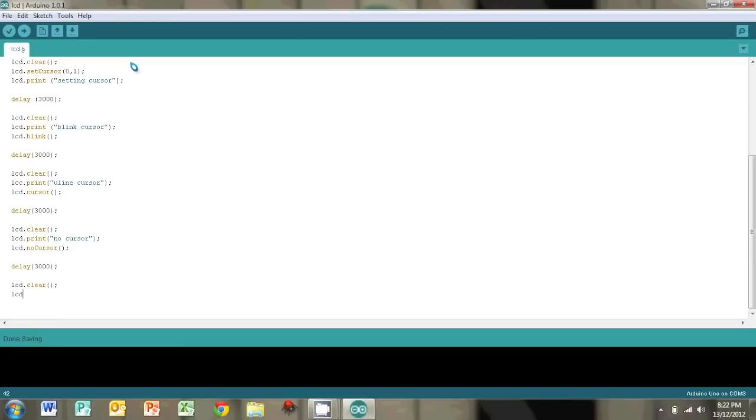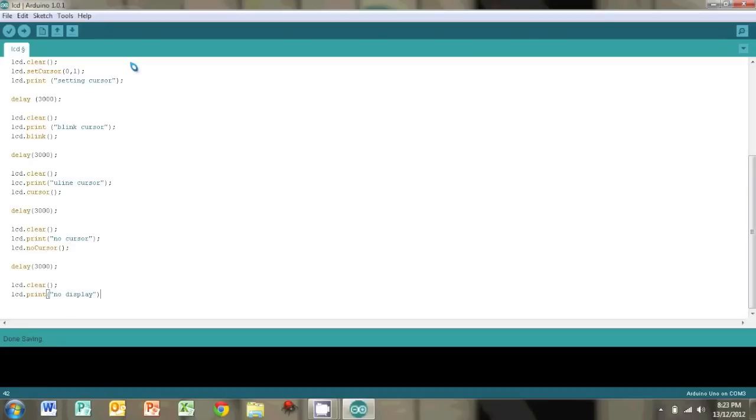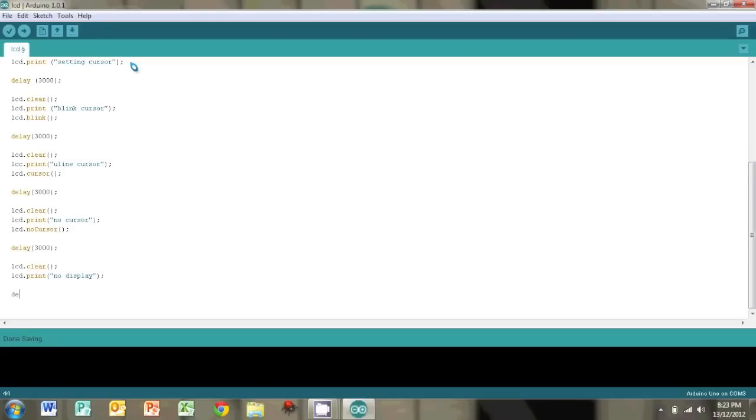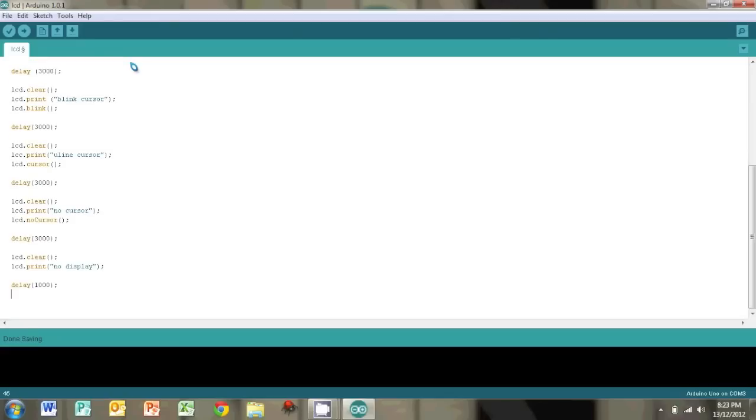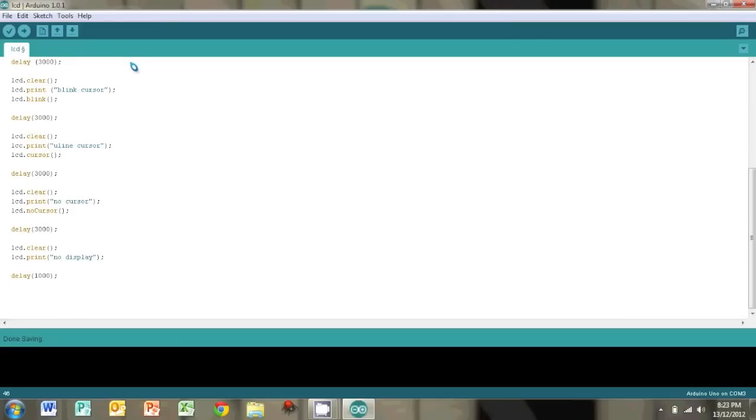So we're going to clear it again. And let's turn off the display. So we'll type in no display. And we'll add a small delay in there as well, just so you can actually see the text. And then we'll turn it off, so maybe a delay of one second. And we're just going to go lcd.noDisplay, D capital, that's the simple command to turn off the display.